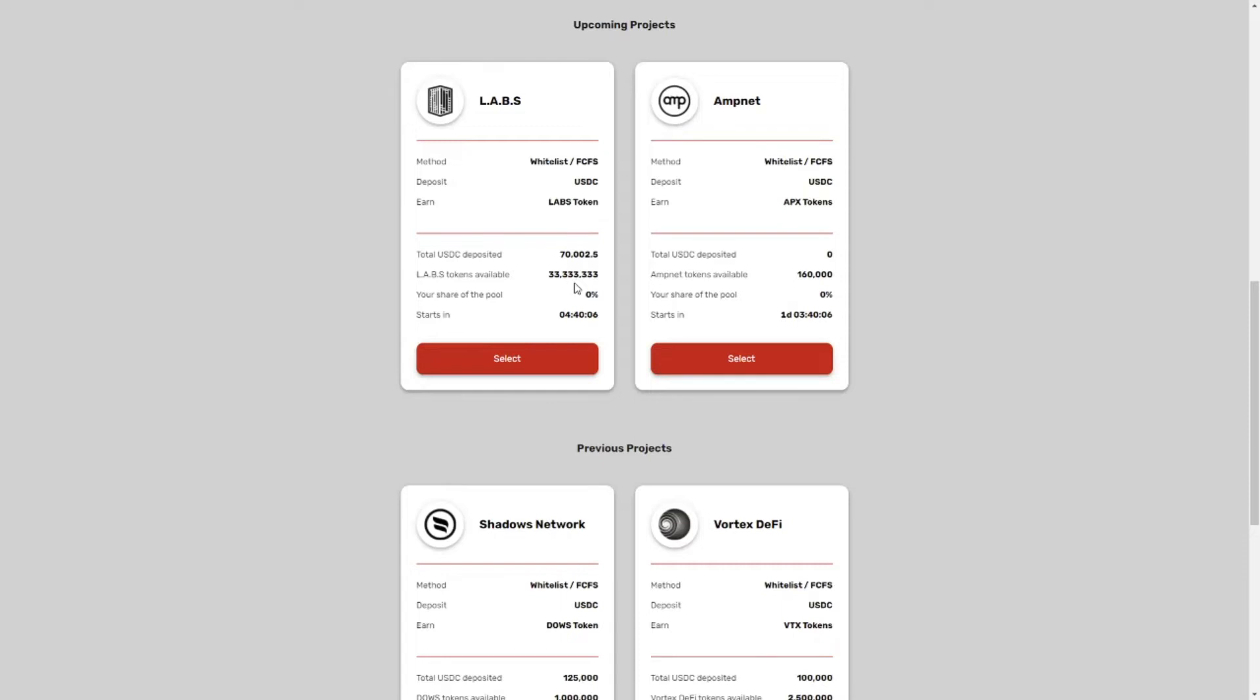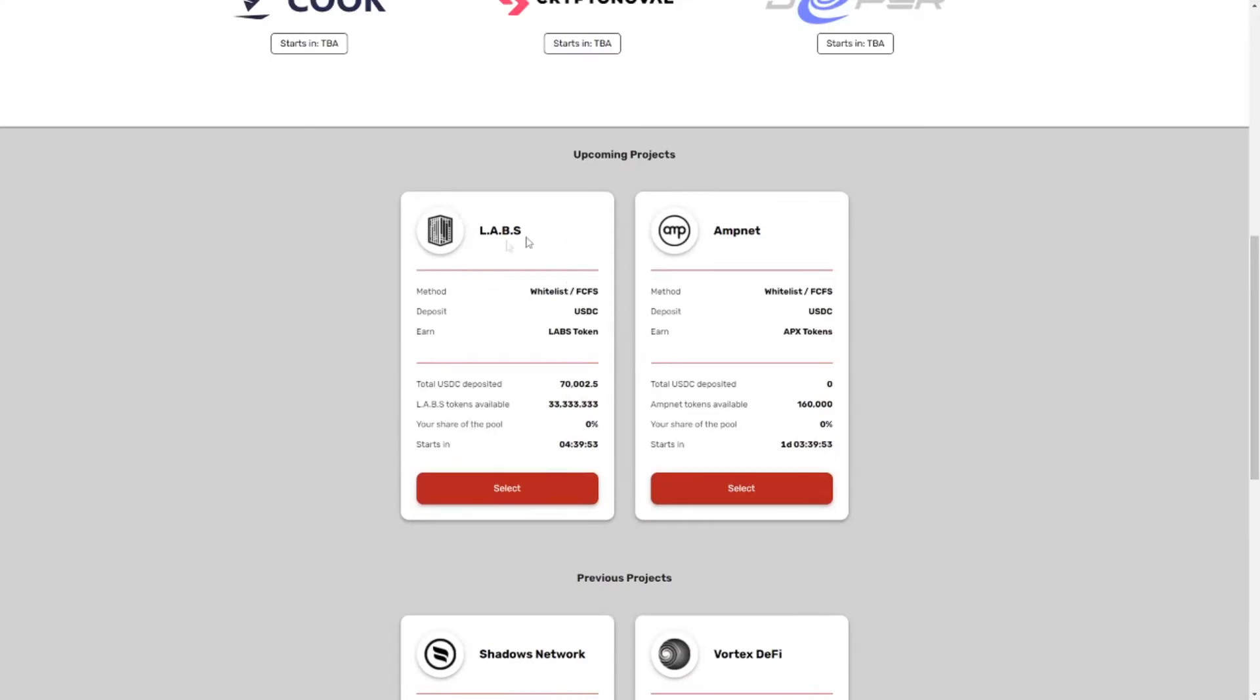So if you're thinking about investing in one of these launchpads, right now I have to say I have to favor Duck Starter. So today we'll take a look at the Labs launch.